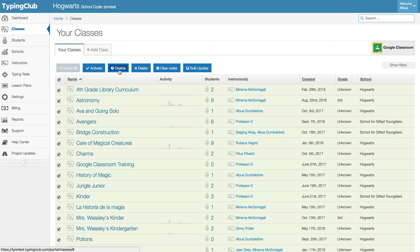Those will still be available for you but the lesson plans assigned to those classes will not be available to the students.